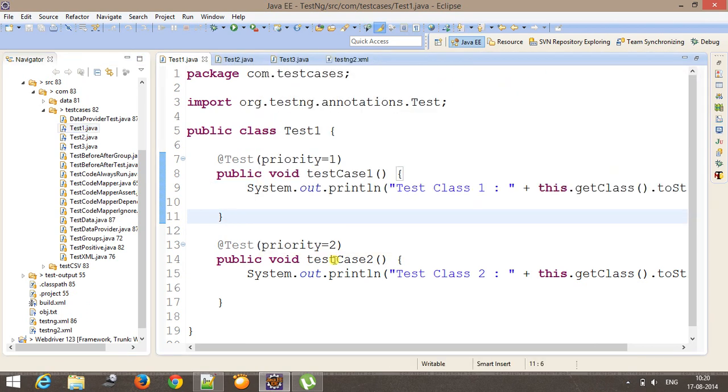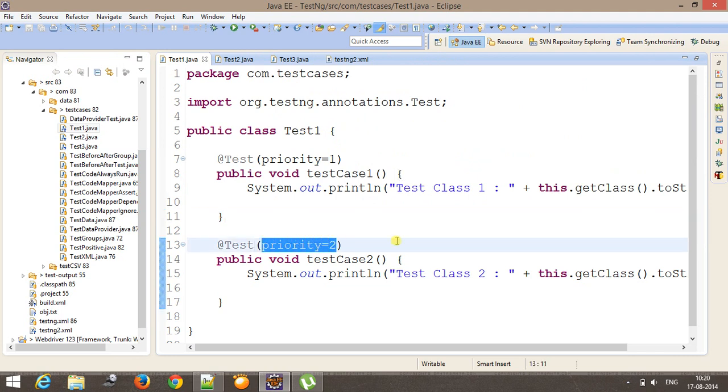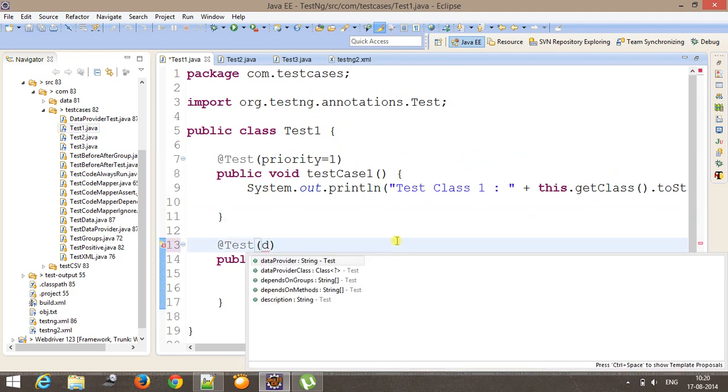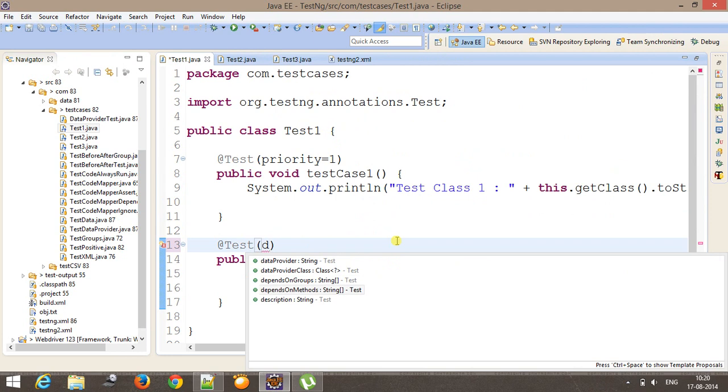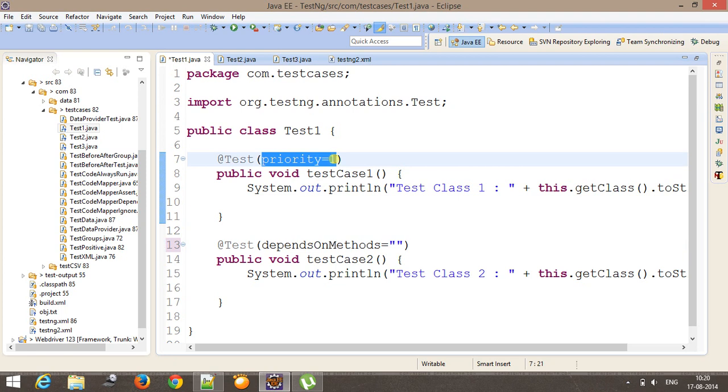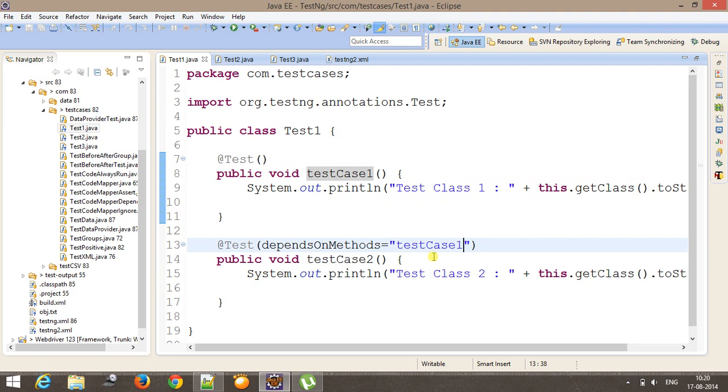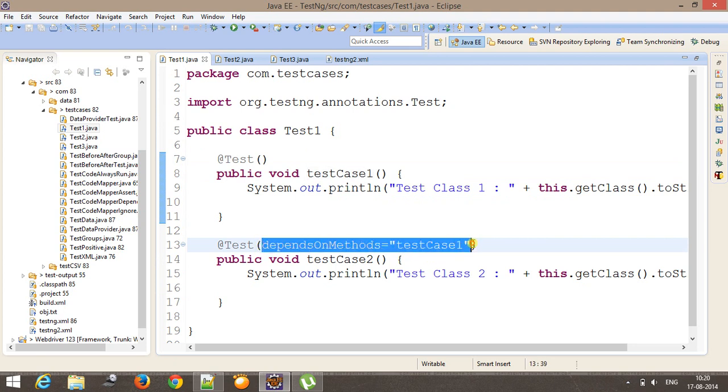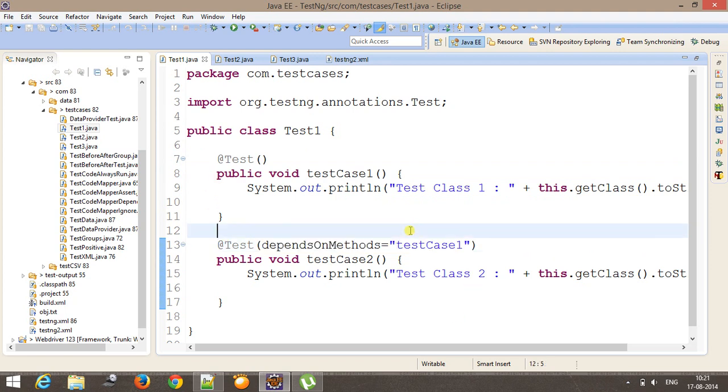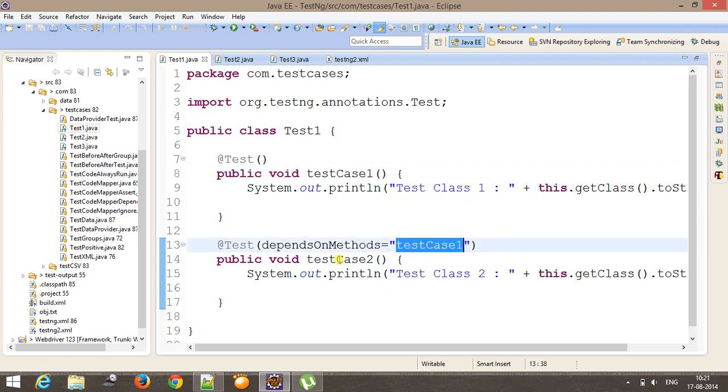Now similar thing can be achieved with the help of dependsOn attribute. So I can create a dependency among the methods and you can again fix the sequence of execution. So here I need to just specify the name of method on which there is a dependency. So whenever you use this attribute, it is going to execute this method first then the dependent method.